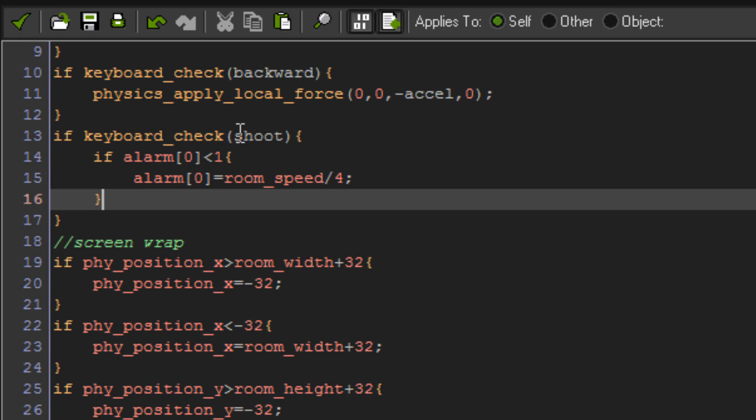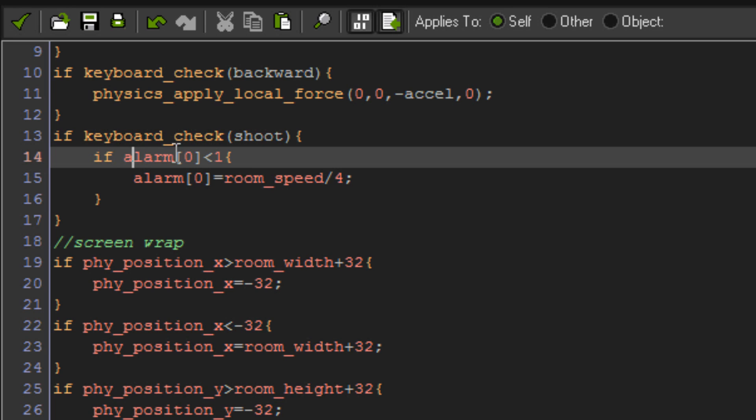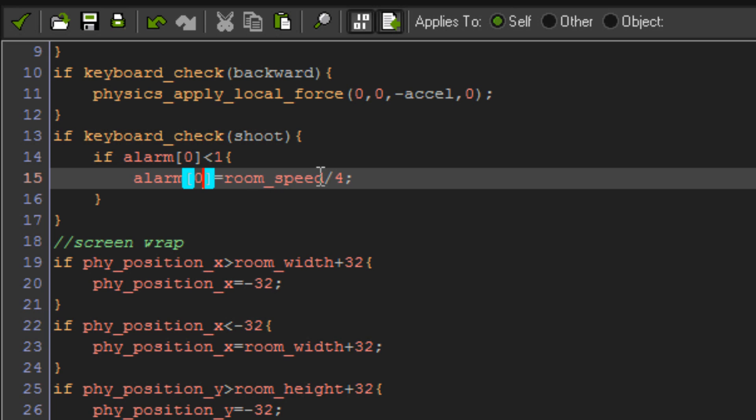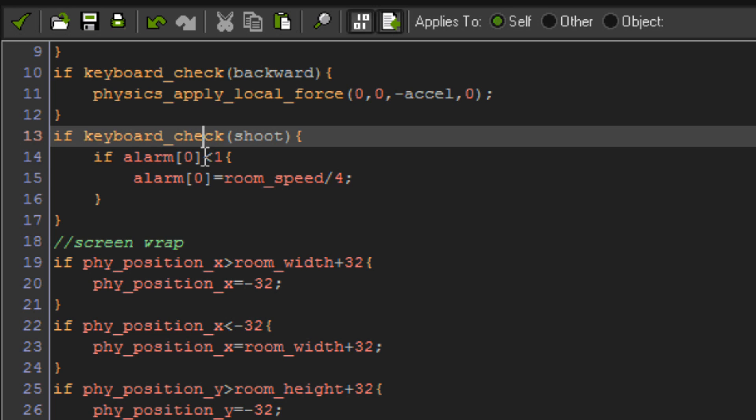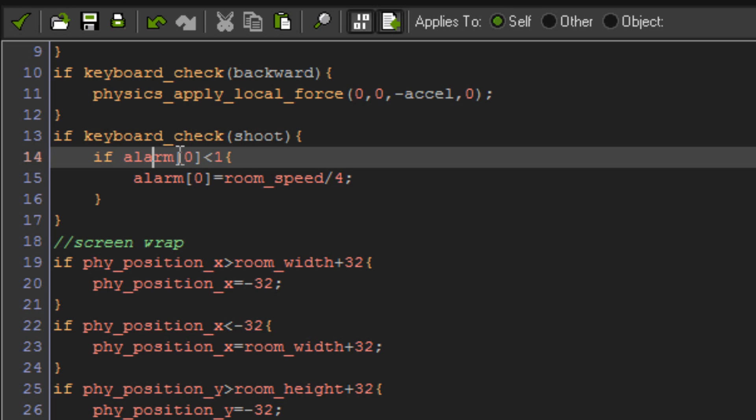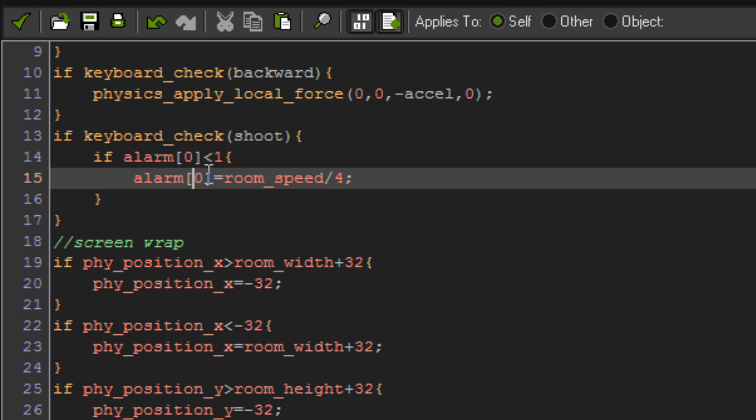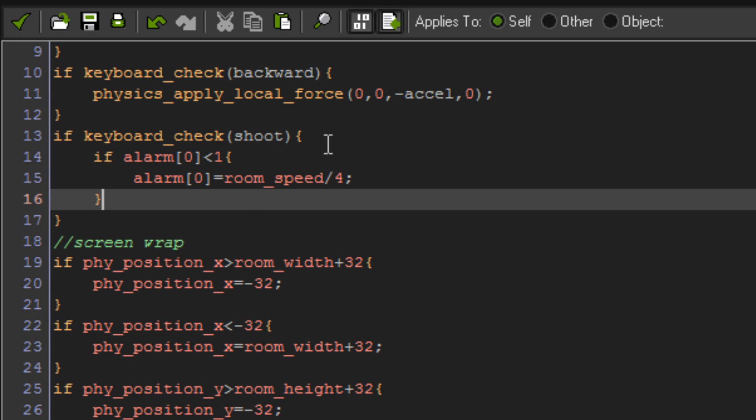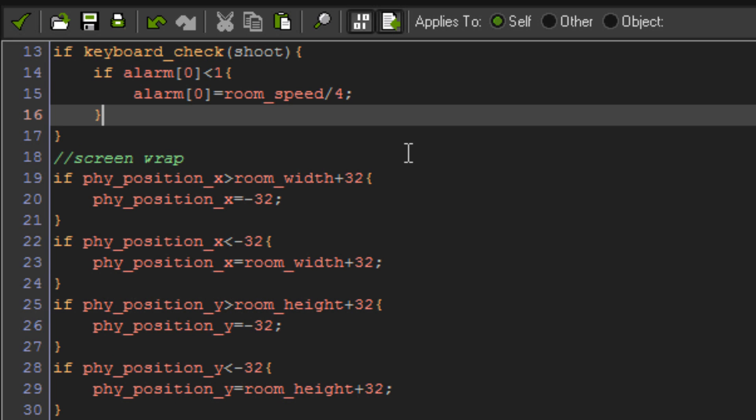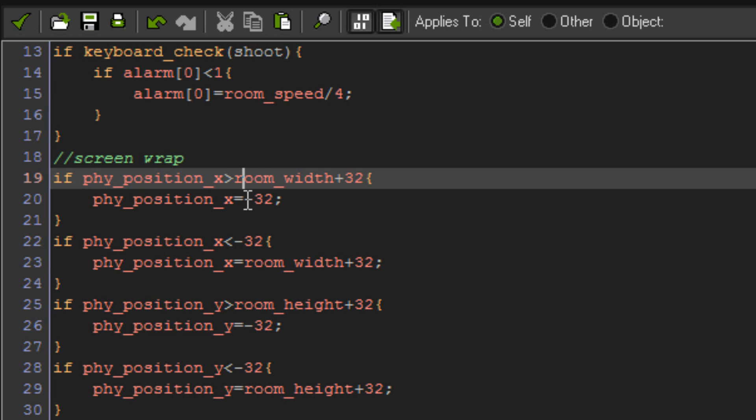If keyboard checks shoot, so that's our shoot key. If alarm zero is lower than one, then alarm zero equals room speed divided by four. So this means that if we're pressing our shoot button, which for me is the space key, it will then check if alarm zero's value is lower than one, and if it is, it'll set alarm zero to room speed divided by four, so it'll make alarm zero go off four times a second. And just before I go and show you alarm zero, I'll show you the screen wrap code.